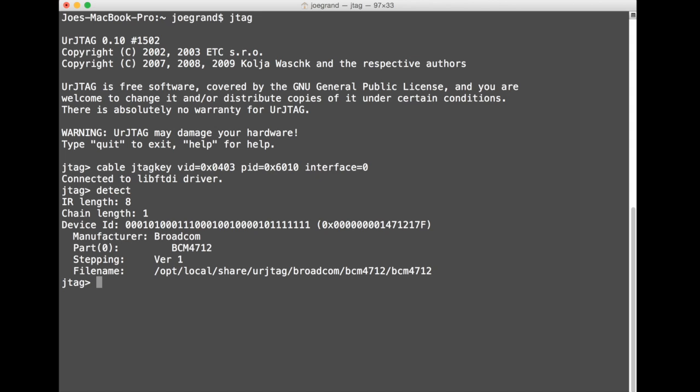So we can actually see the device ID that was returned by the chip 1471217F and UR JTAG even parses that out and tells us okay it's manufacturer of Broadcom BCM4712 chip which is pretty handy.